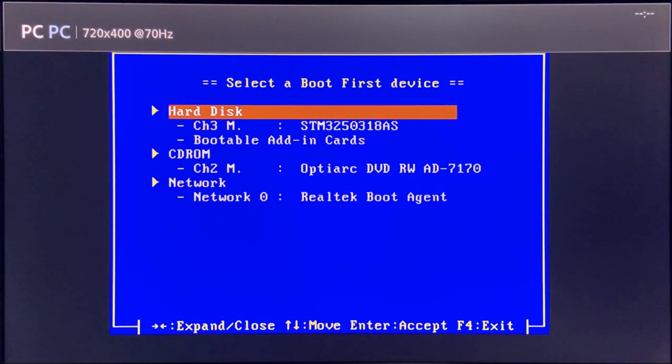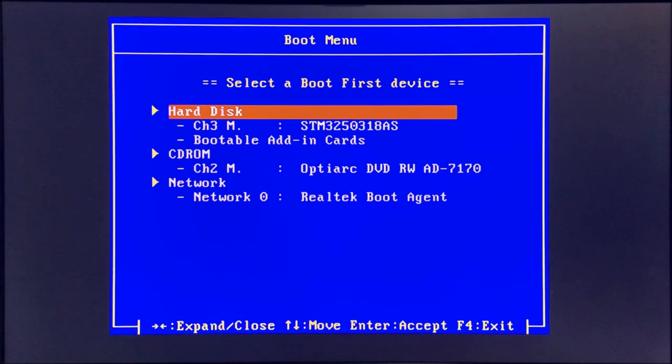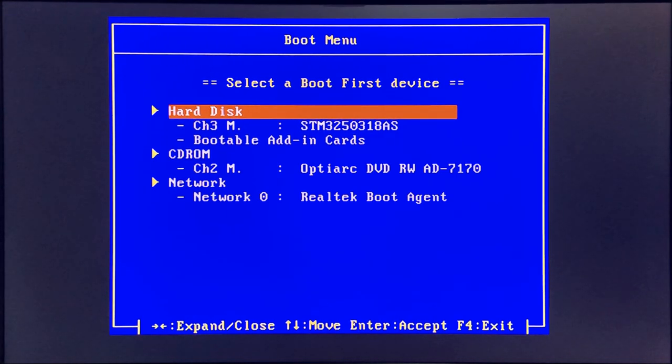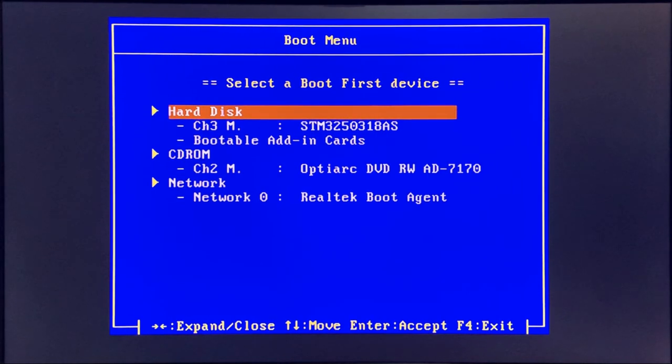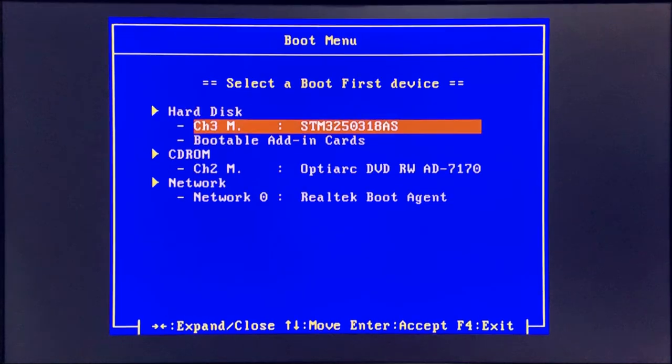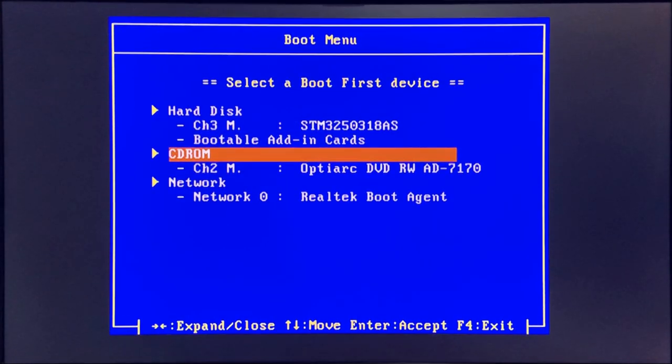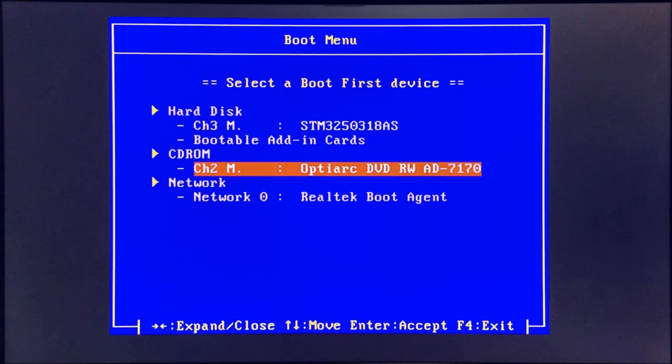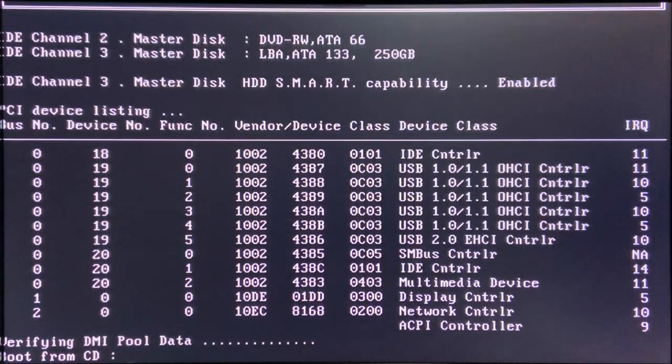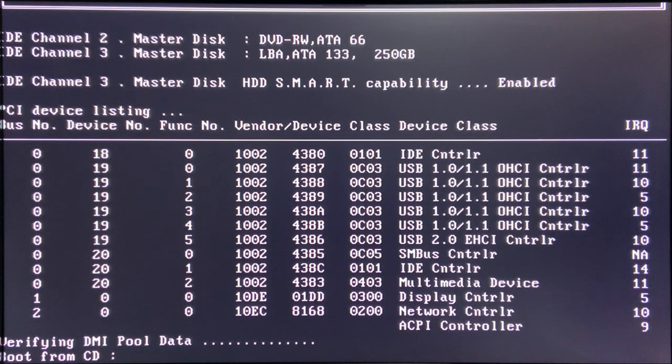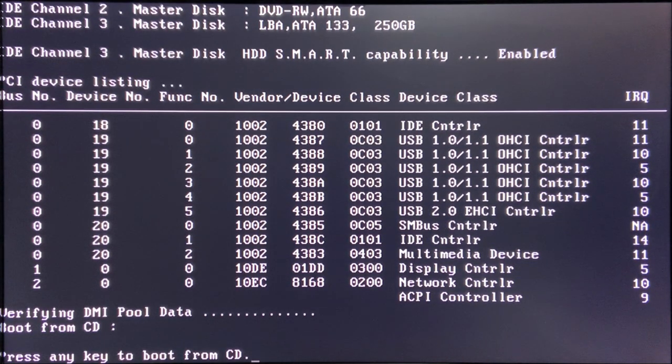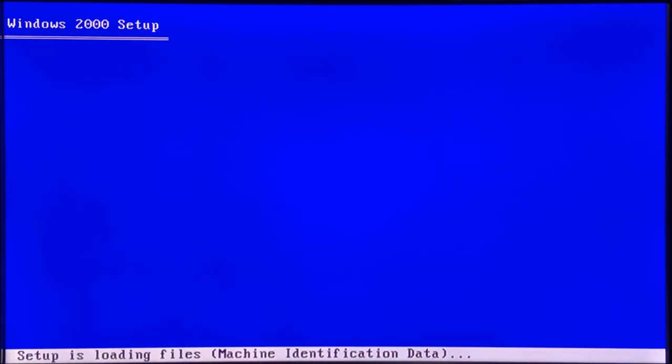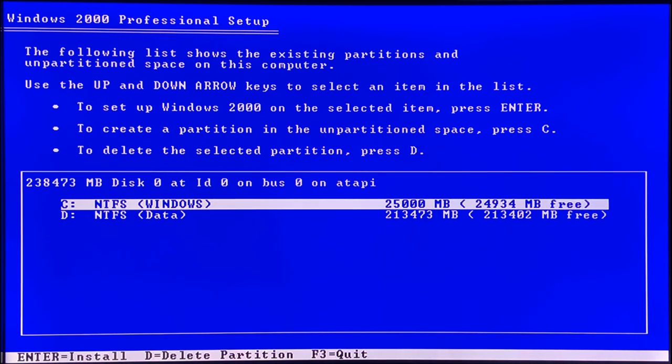To boot from your media you need to press the key to enter the boot menu. On this motherboard it's F8, often it's F11 or F12. Select your CD drive, or your USB if you're using the USB method. I recommend using the CD because it's a lot safer and more compatible with Windows 2000. If it says press any key to boot from CD, press any key.